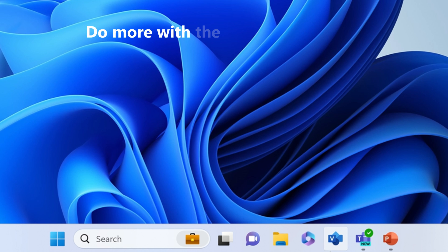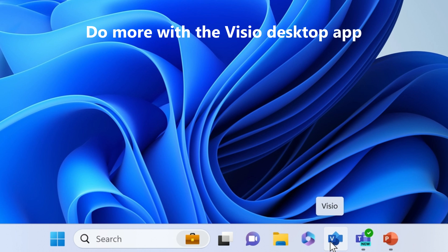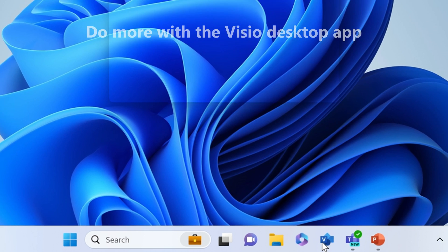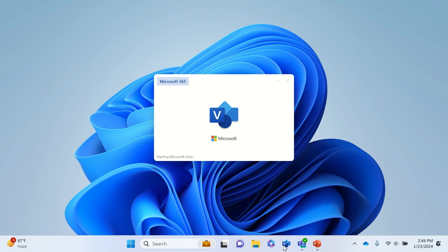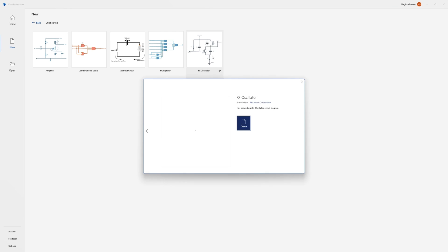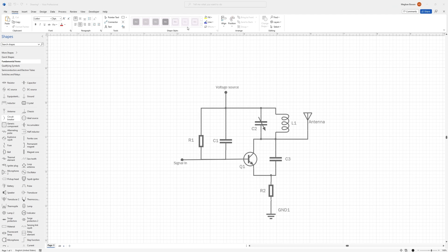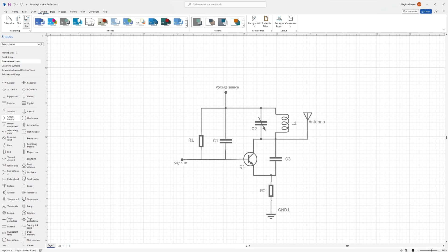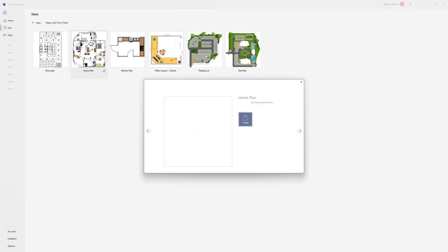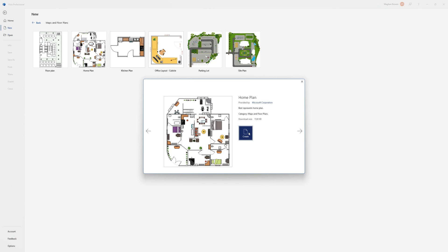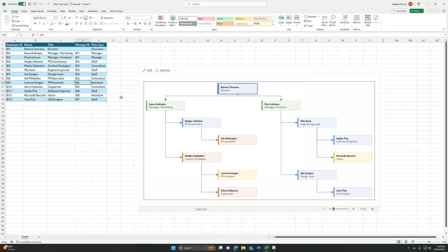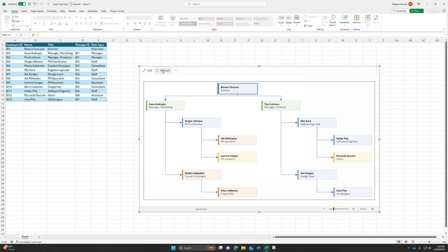Take your diagrams to the next level with the powerful Visio desktop app. Create detailed electrical circuit diagrams, perform database reverse engineering, create powerful floor plans, and harness the full potential of data-connected diagrams.